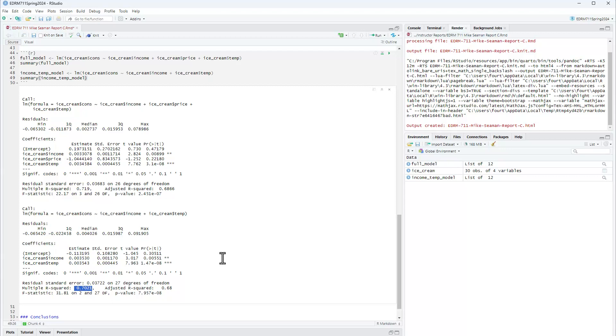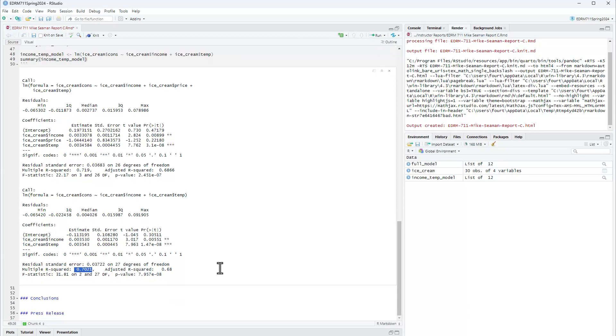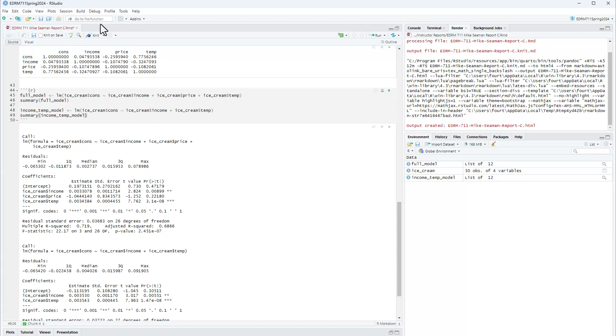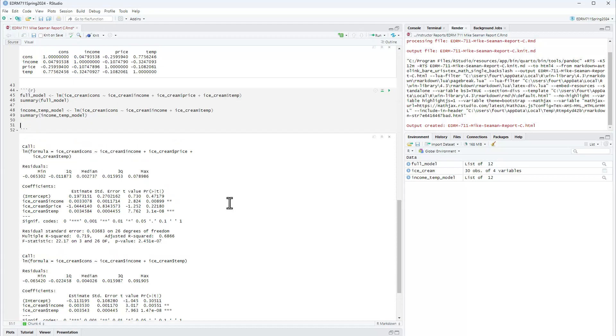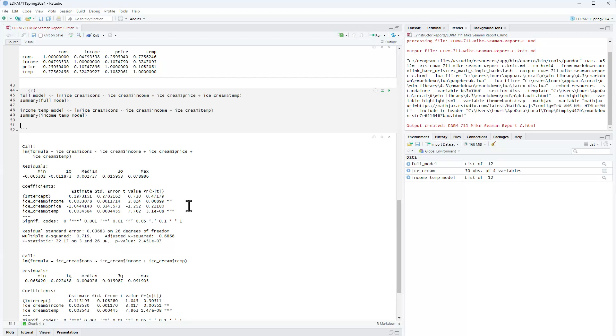So just for grins, let's also take a look at the partial because that actually can provide us some additional information. Remember the partial is going to tell us how much of the variation that remains after accounting for temperature and income is explained by price. Because what we've just looked at is how much of the total variation is explained by price. So let's go ahead and set up for this. So I'm going to need to remove income and temperature out of price.